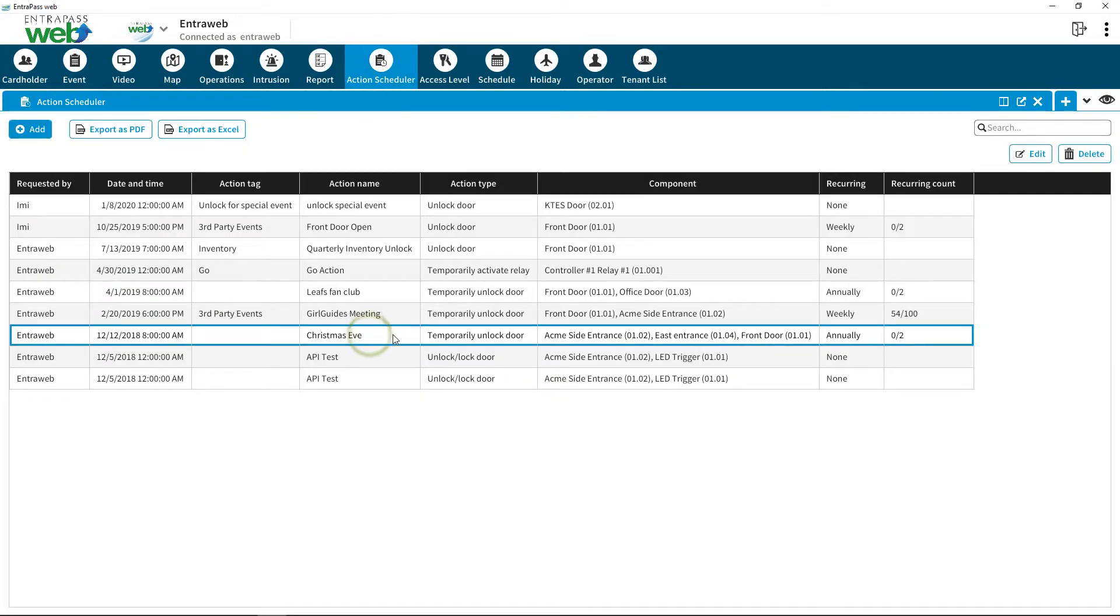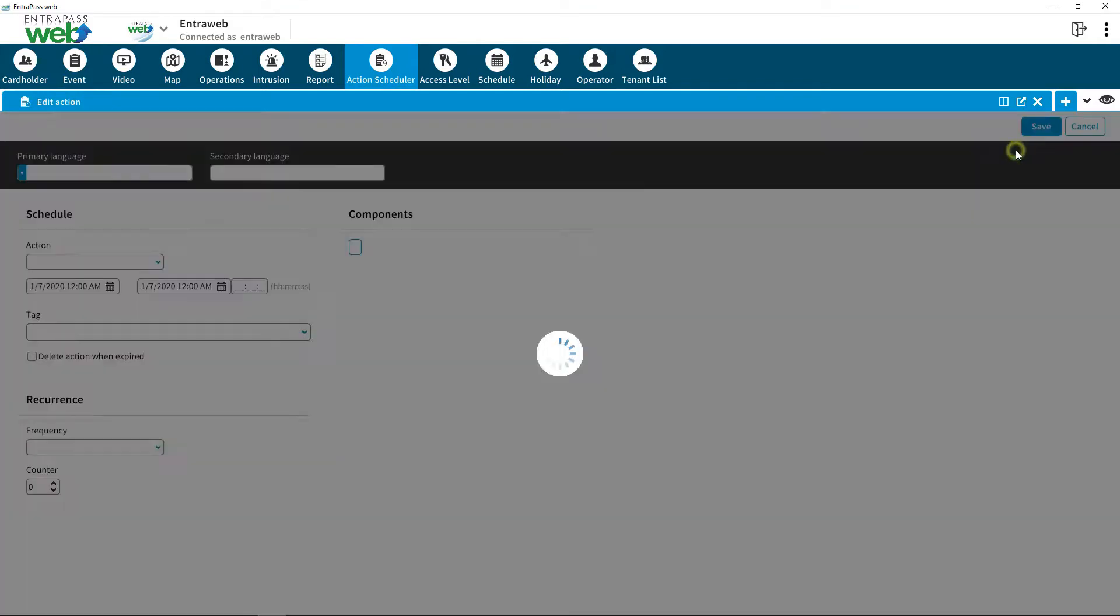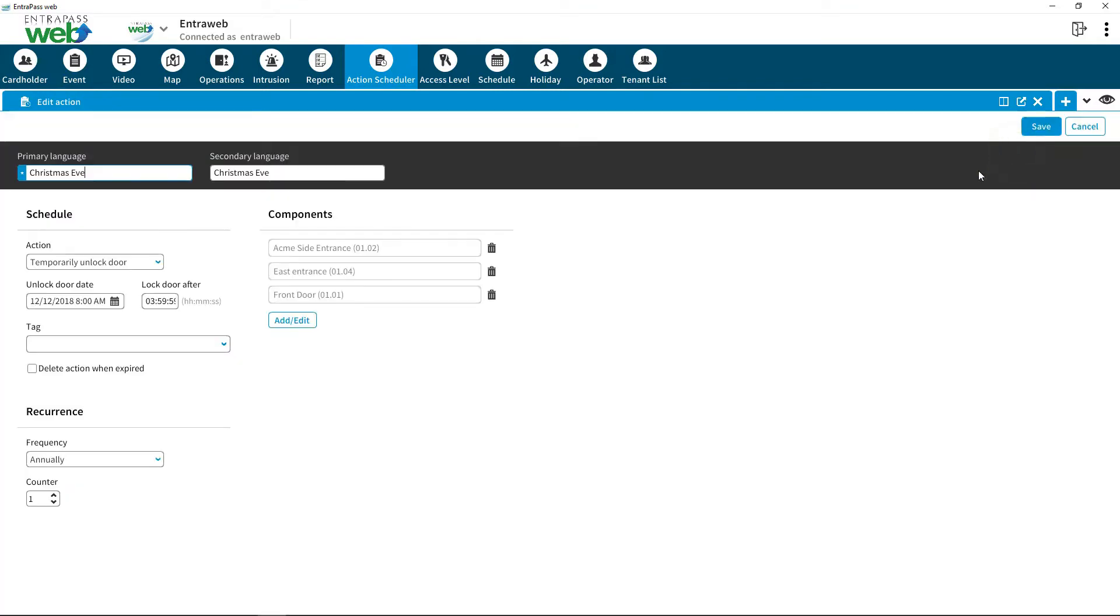Click on Action Scheduler to view your events and click on Edit to modify a specific Action Scheduler.